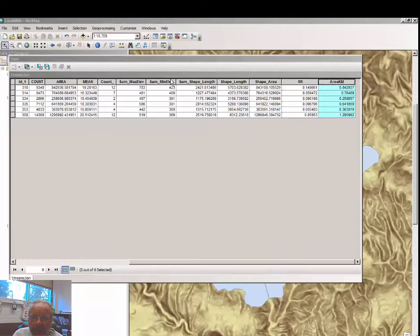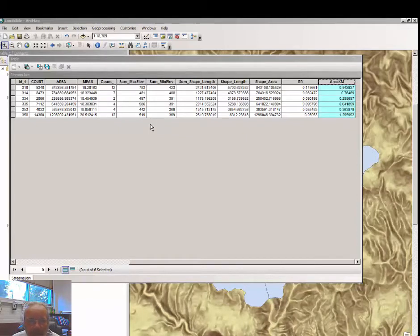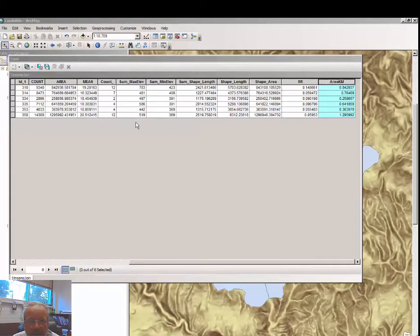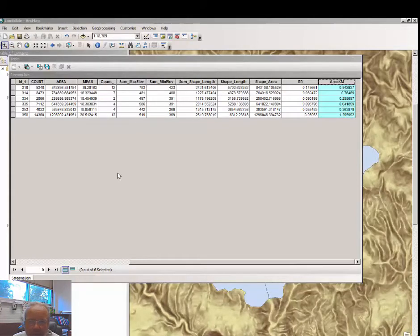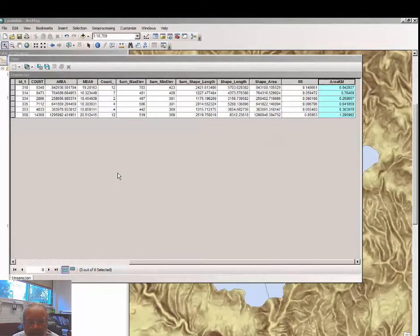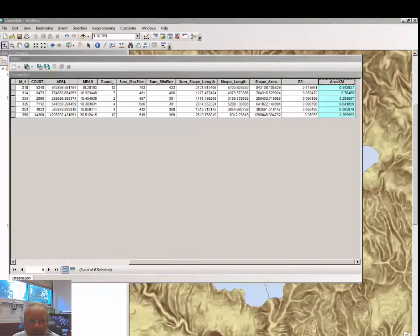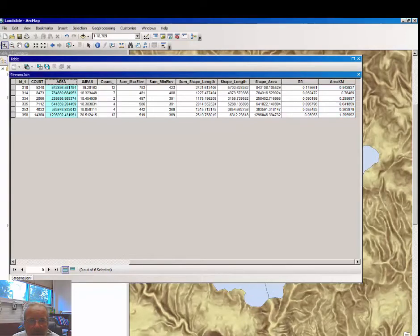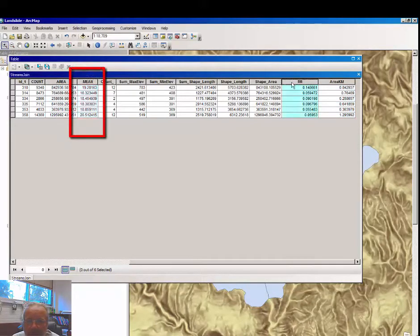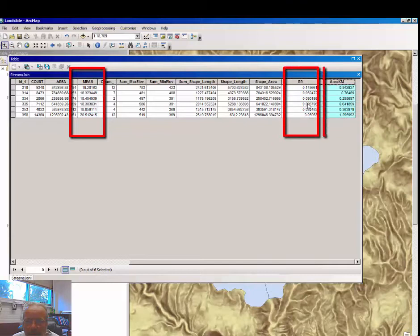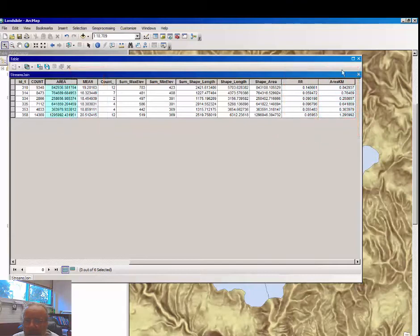In this section, we're going to use some of the values that we have created in ArcMap to plug into a spreadsheet that contains some other data and some formulas. The data that we're going to collect is mean, relief ratio, and area in kilometers.